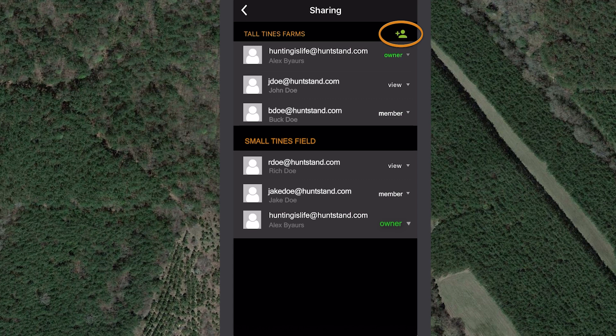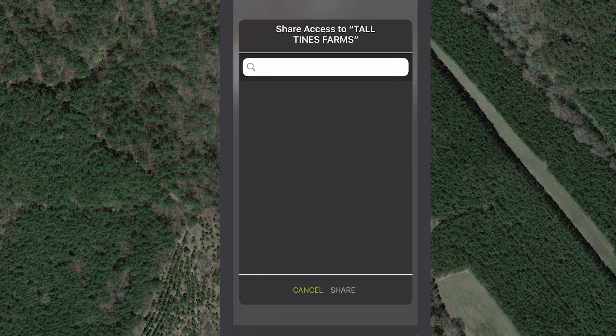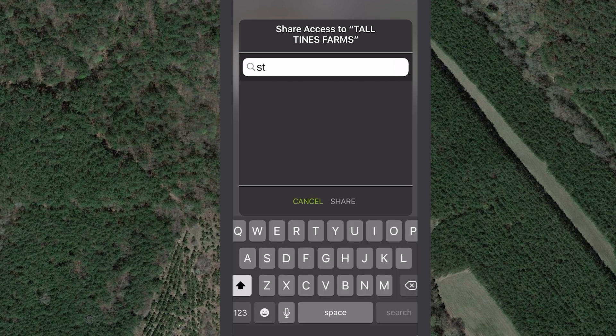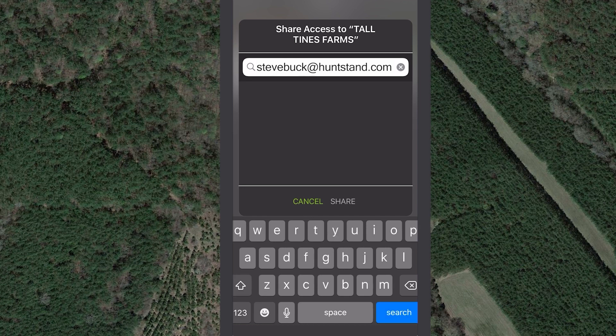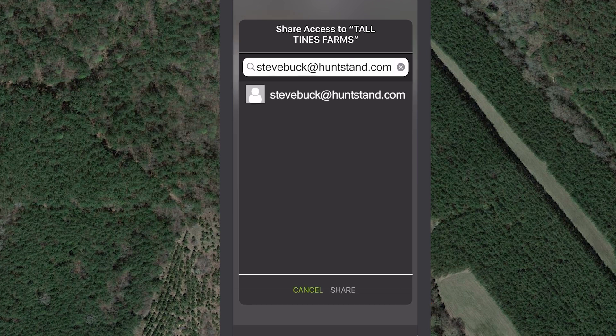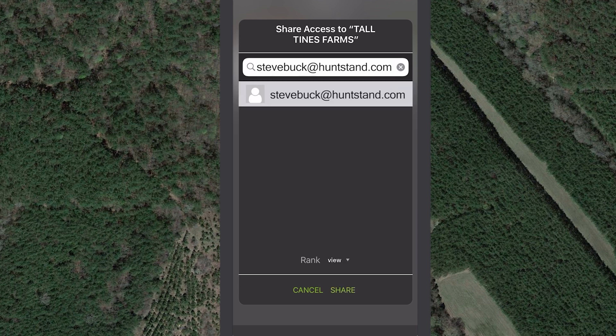Tap once inside the search field to search for a HuntStand user by name or email address. Remember to search for the email address associated with the user's HuntStand account. Tap the search button on your keypad to view your search results, then tap the correct search result. The selected HuntStand profile will be highlighted.